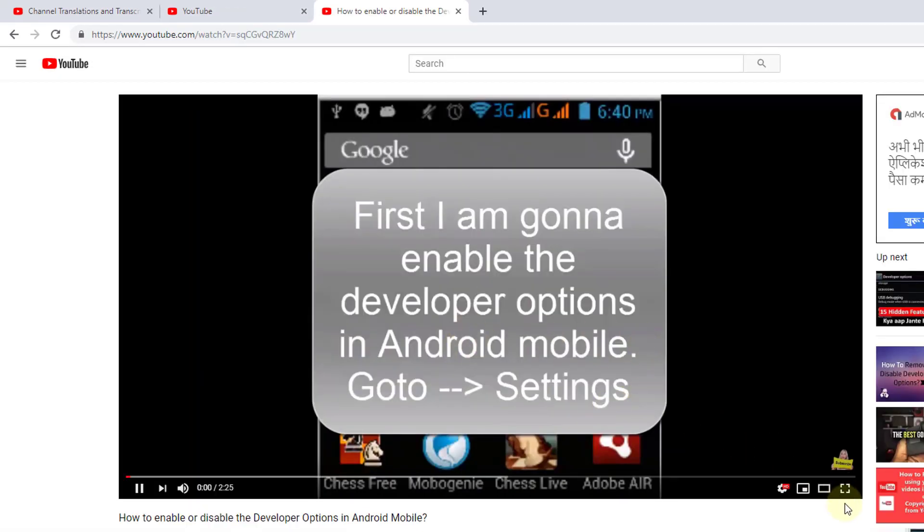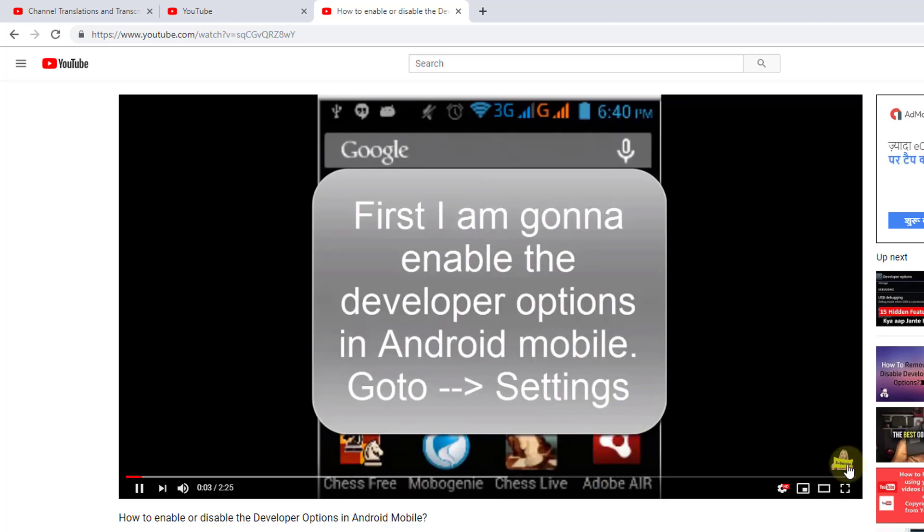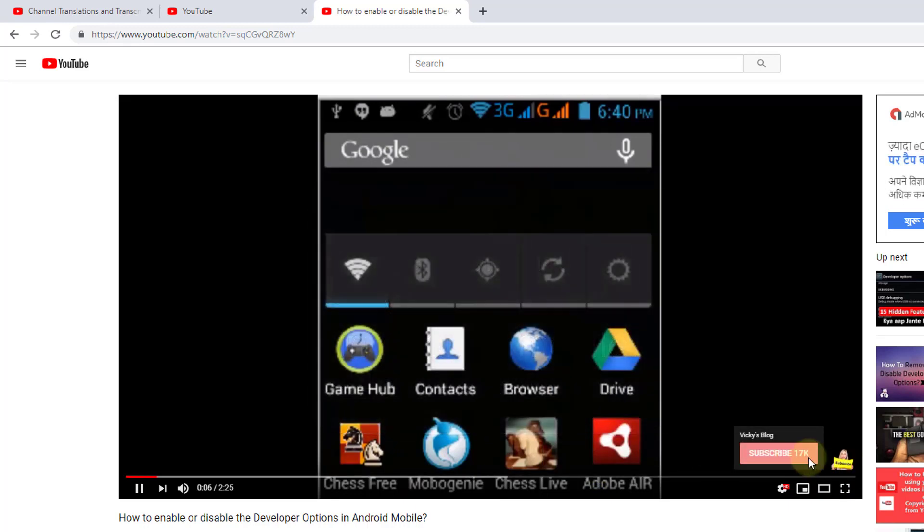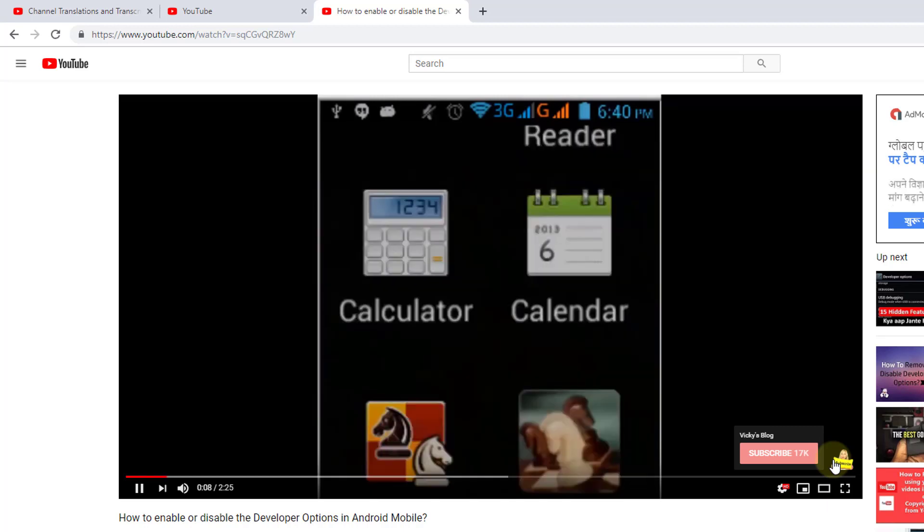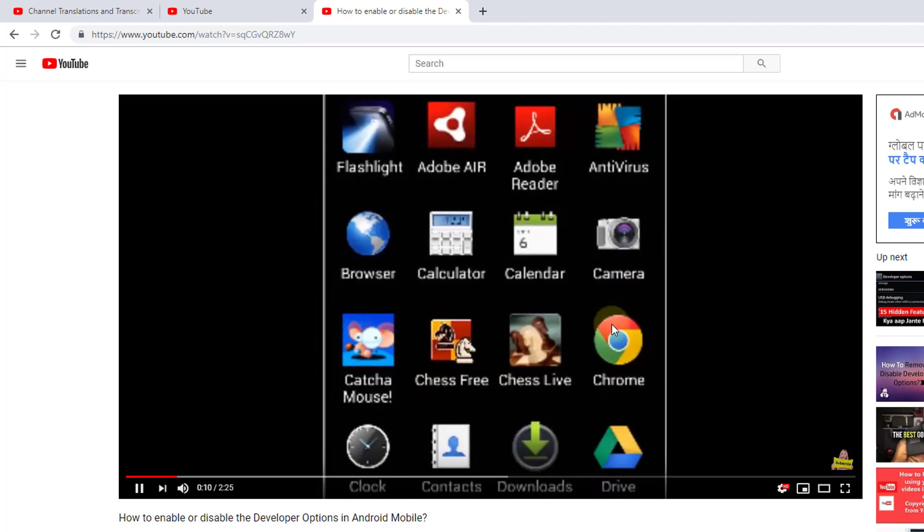For example, this is my video. Here you can see the subscribe image. This is the way you can add a watermark in YouTube Studio.